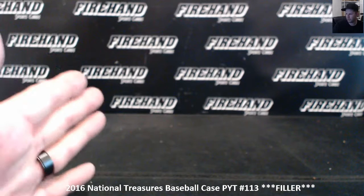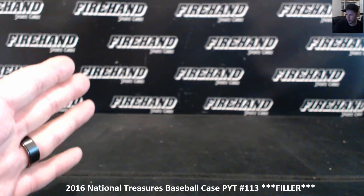Alright, here we go. We're doing a redraw of National Treasures PYT number 113 filler. I sent an email out to you guys again, but just briefly I want to explain myself at the beginning of this video. What happens is I have actually given you guys the wrong amount of spots.